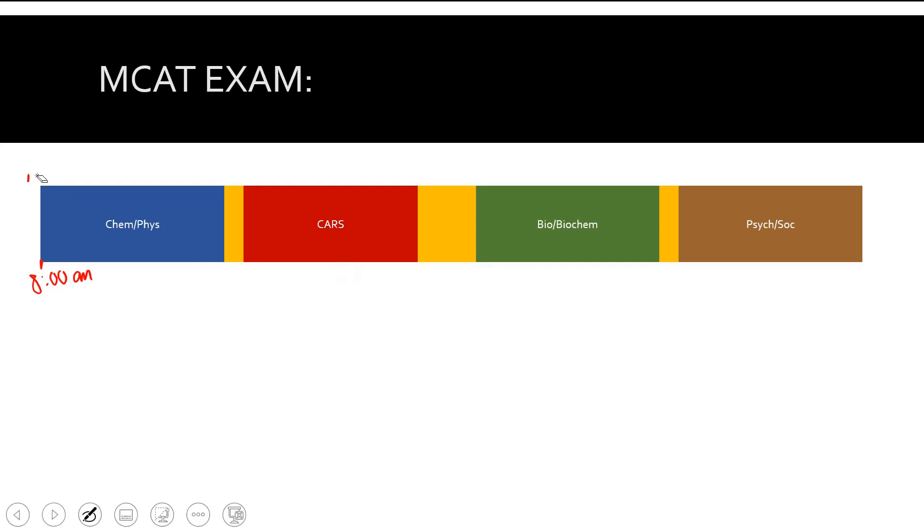Before you go in, they're going to use a metal detector to make sure you don't have any electronics on you. I would recommend you wear clothes that are relatively comfortable, clothes that you're comfortable taking the exam in.